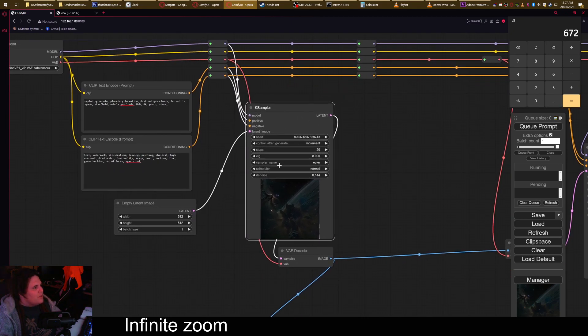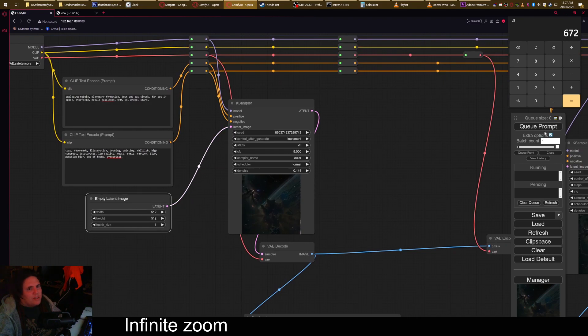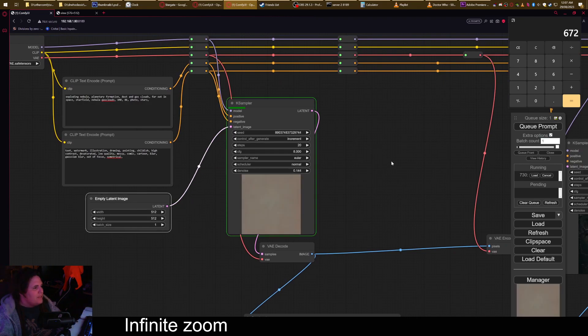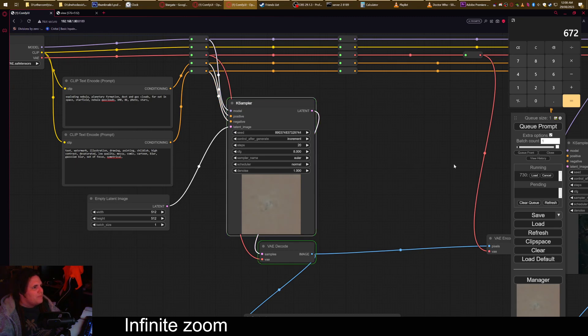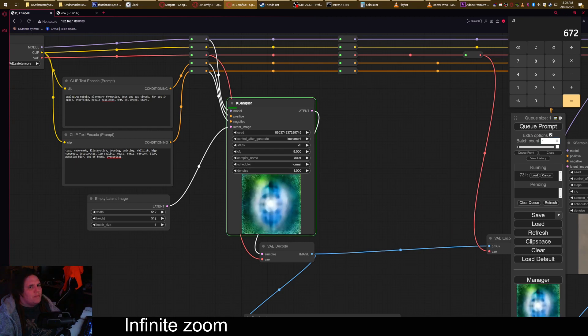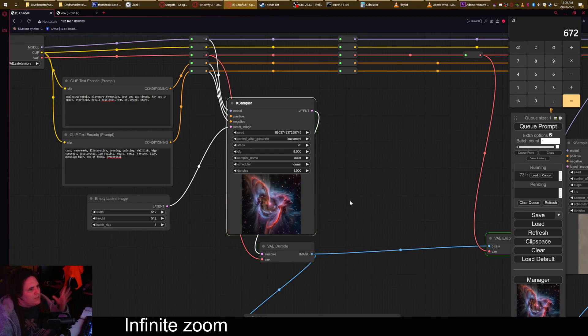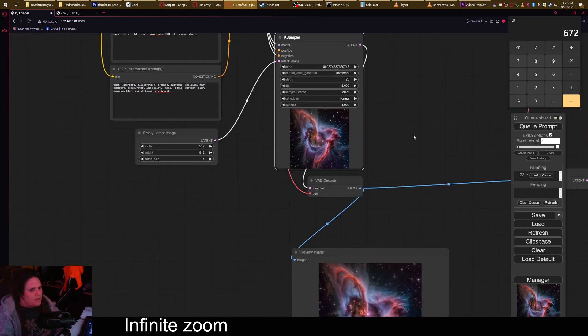So the trick is, you'll first need to generate an image. So if we generate an image, I'll put this at 100. We now have our base image for what we're going to do.